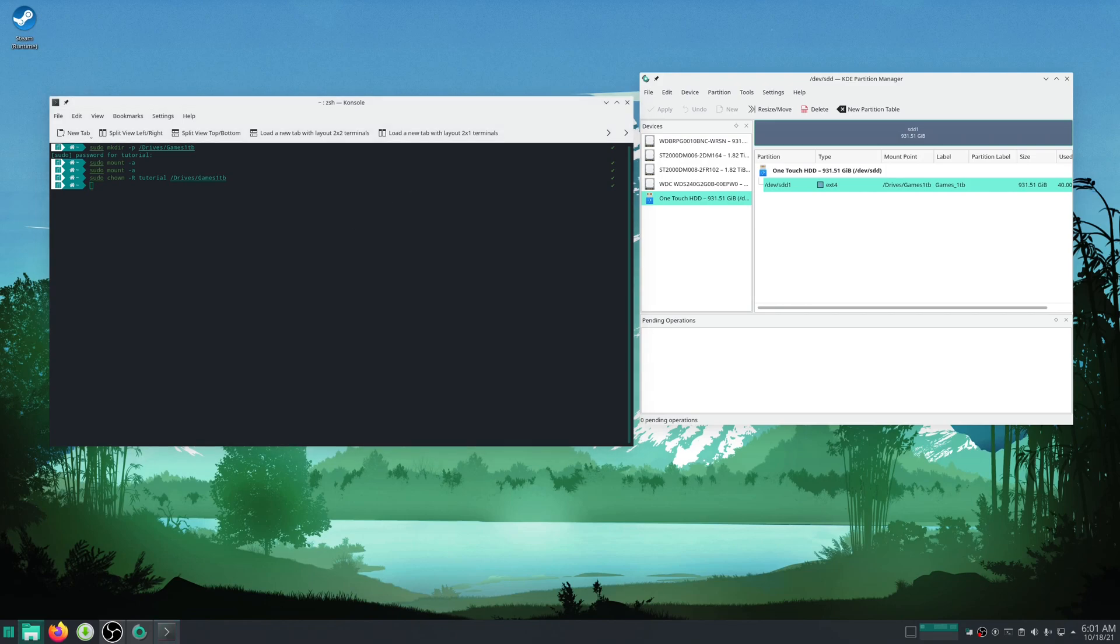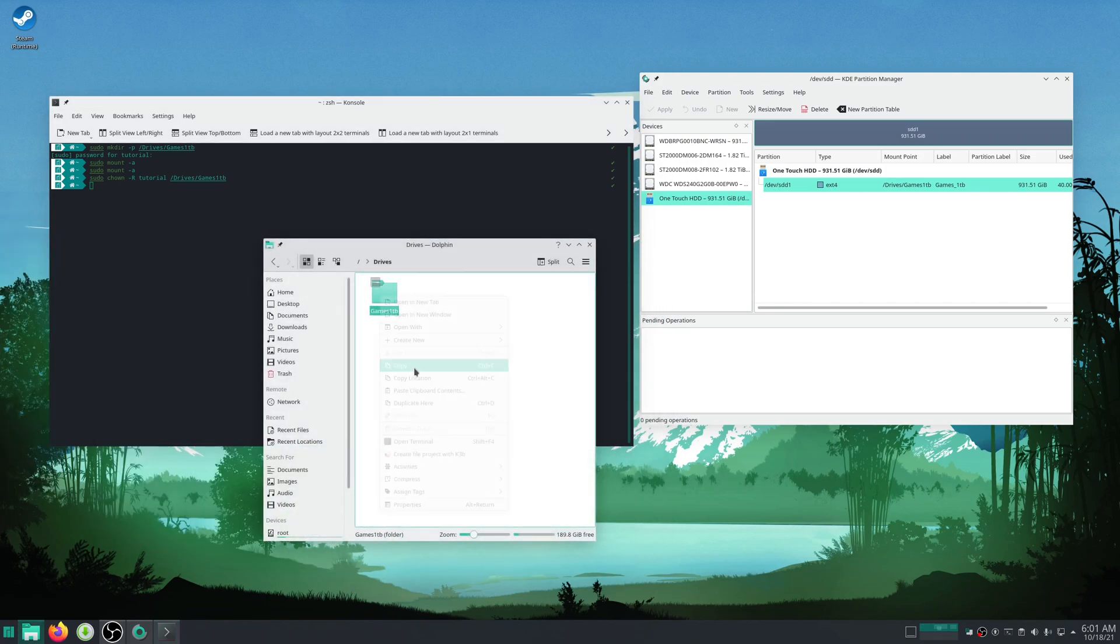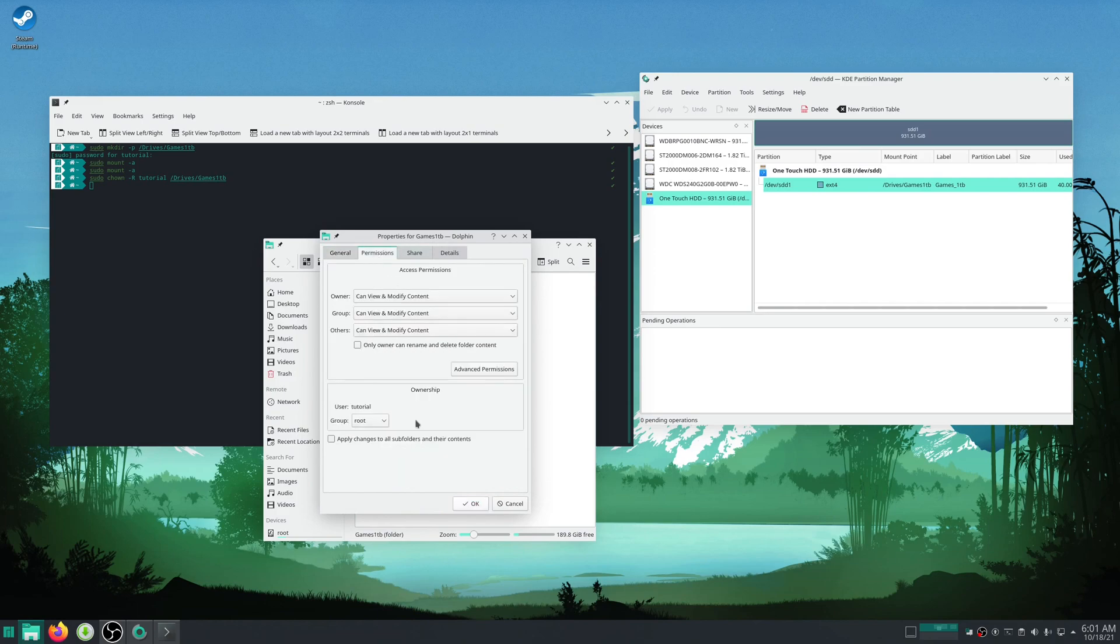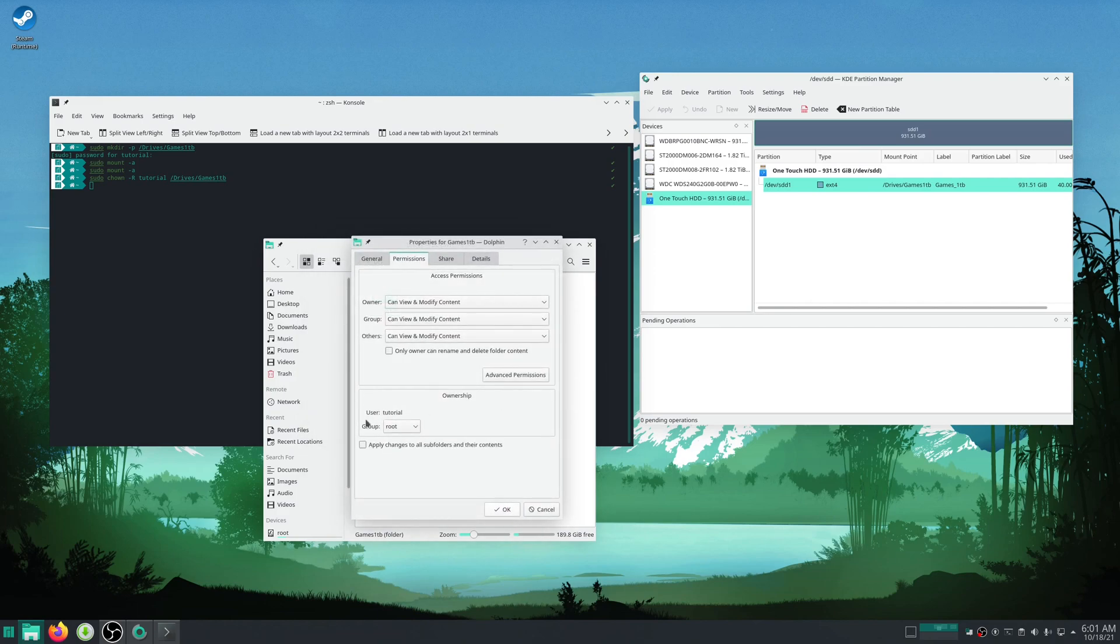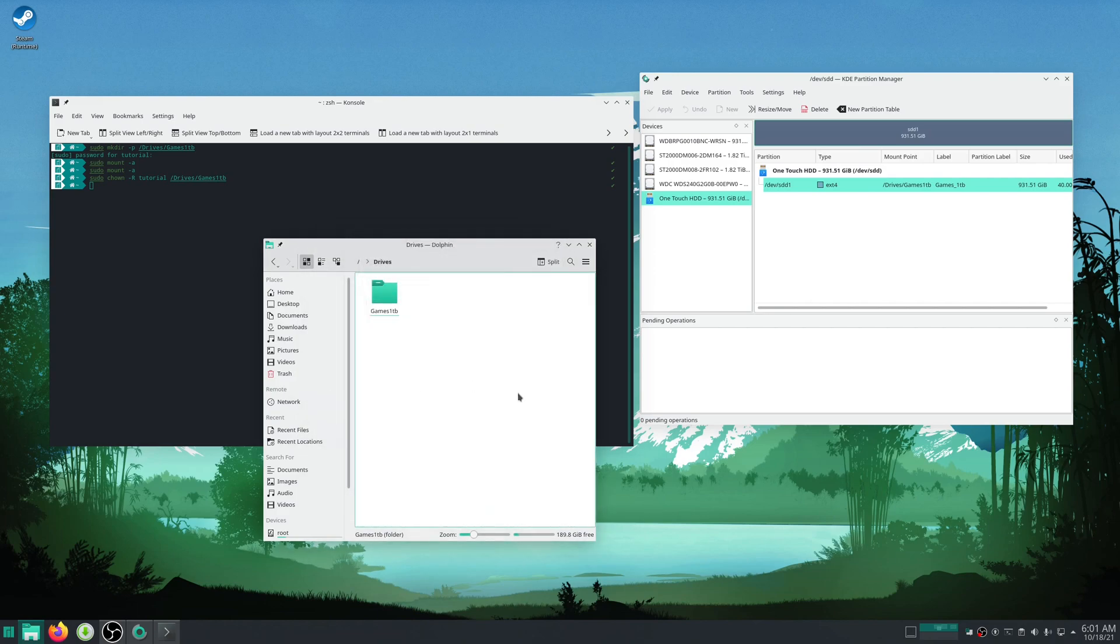Now if we open that back up and we go to properties for this, go to permissions, we can see under ownership we own this file now.